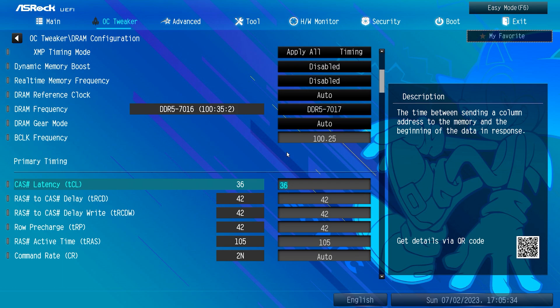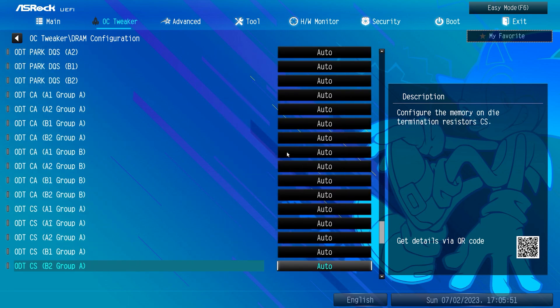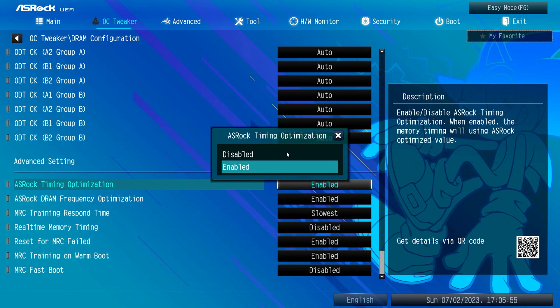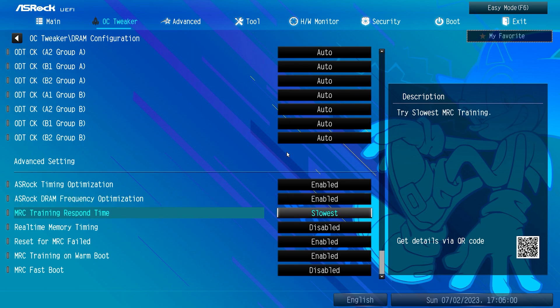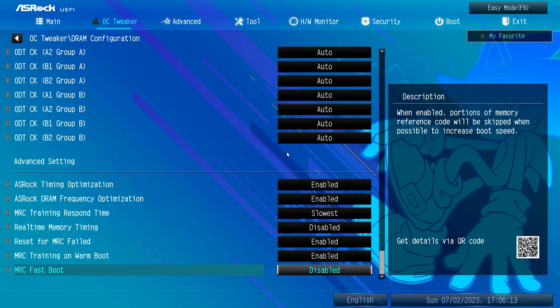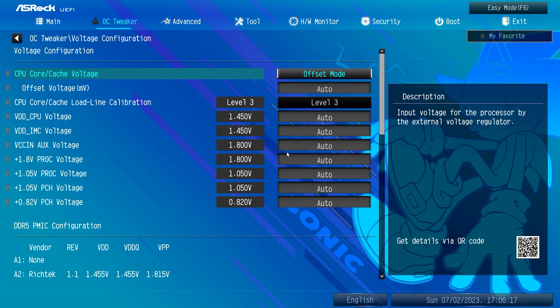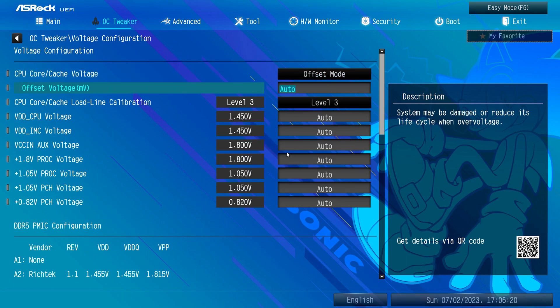Still on RAM settings, scroll to the end and make sure to enable both ASRock Timing and Frequency Optimizations. Setting the MRC Training Response Time to Slowest and MRC Training on Warm Boot to Enable has enhanced stability greatly — especially when restarting the system from Windows.